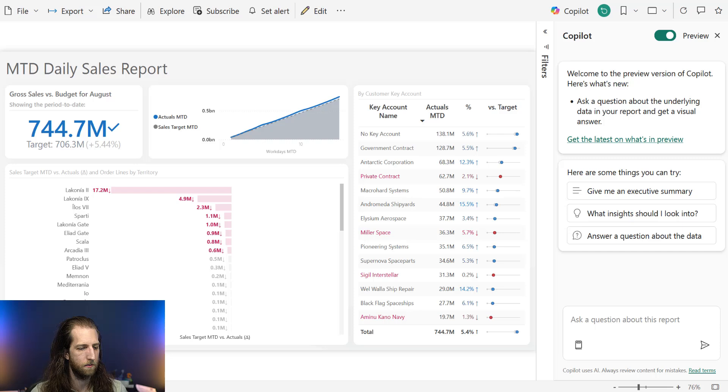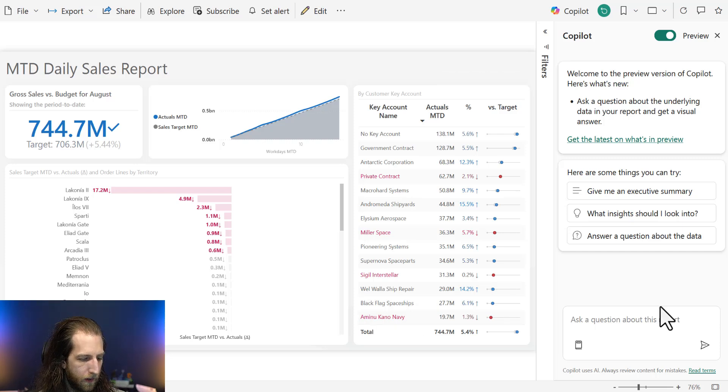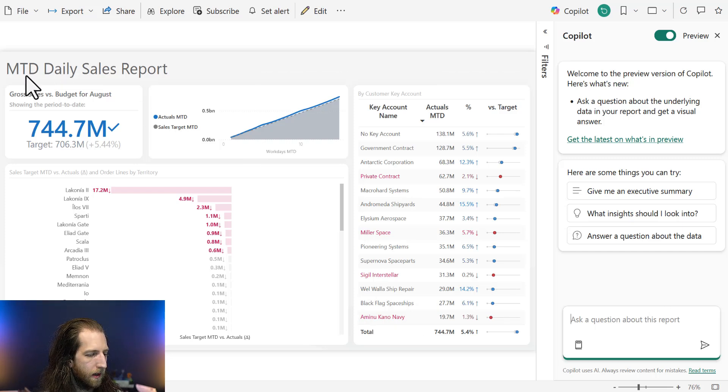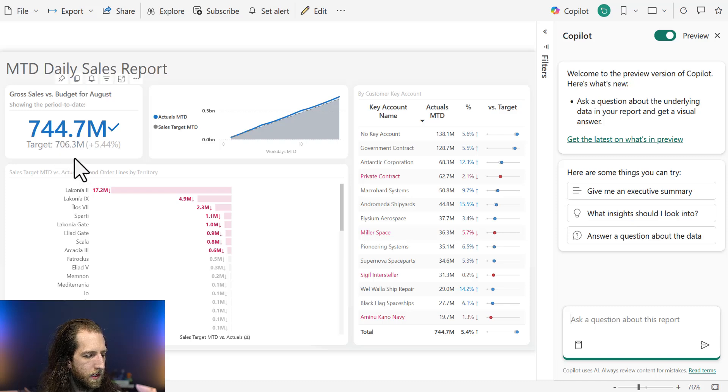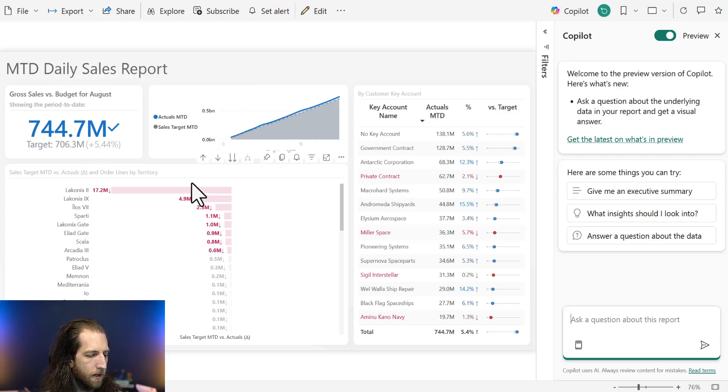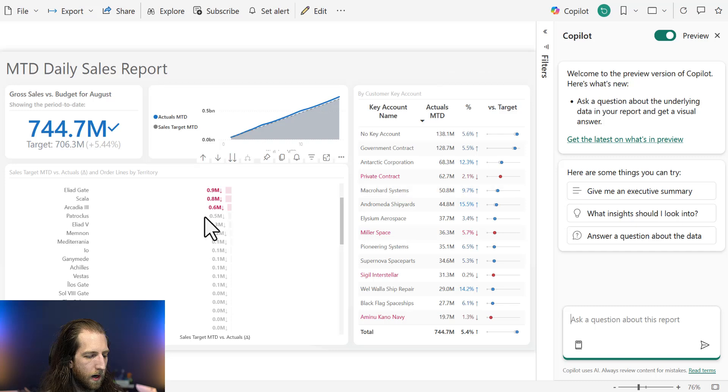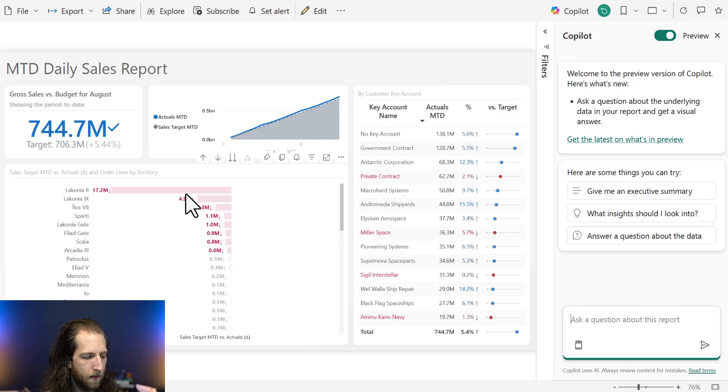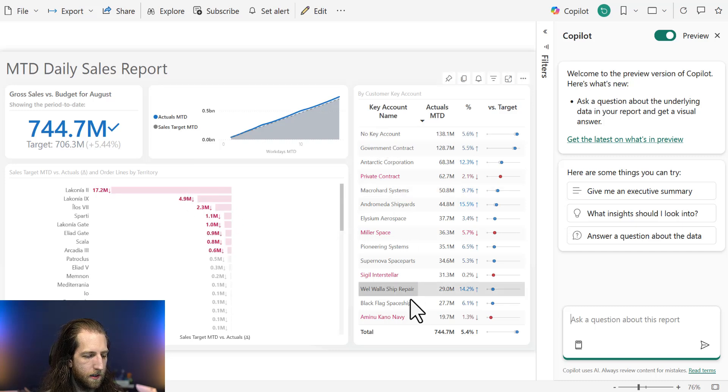So let's walk through these three things very quickly. So we have a simple report here looking at the month-to-date sales, sales versus targets. We see a trend. We have a breakdown by region. We're highlighting key areas where we're off, as well as key accounts, customer key accounts.